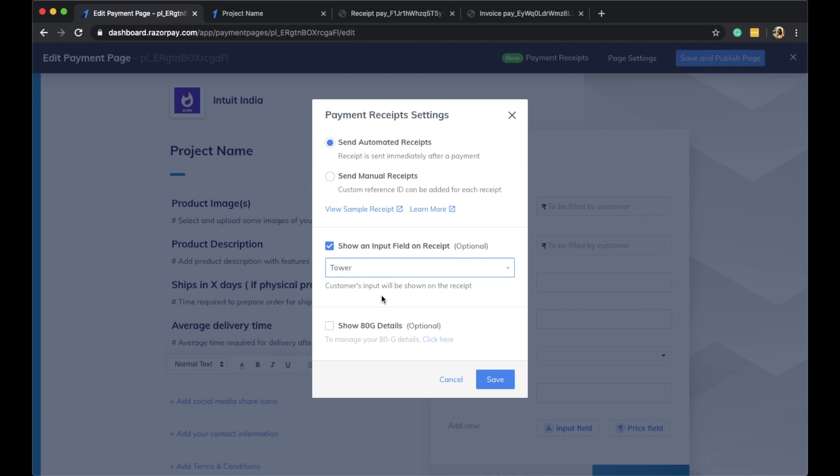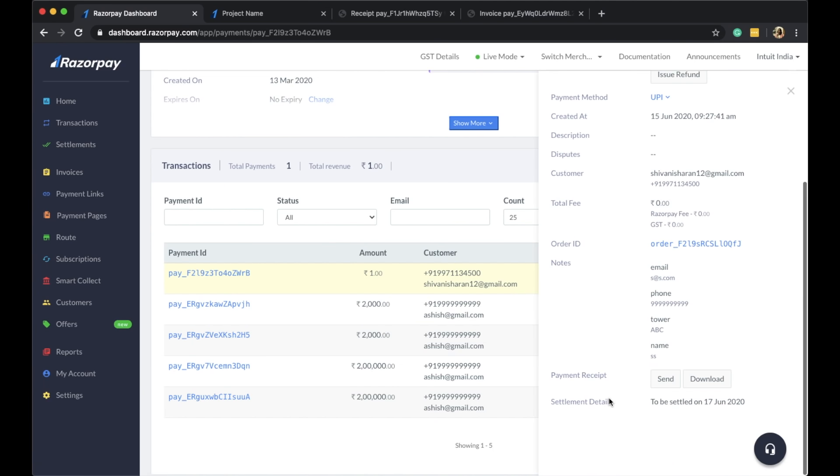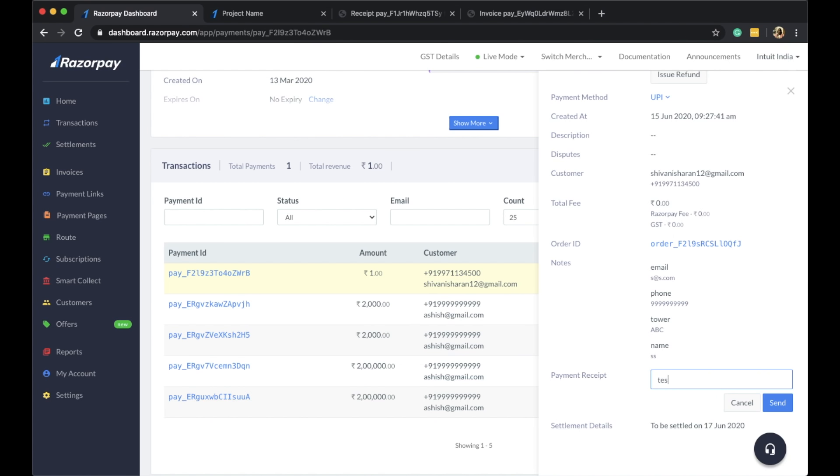Another cool feature that we have is the ability to send out manual receipts directly from the payment ID. You can now send this receipt manually by entering a custom reference ID.